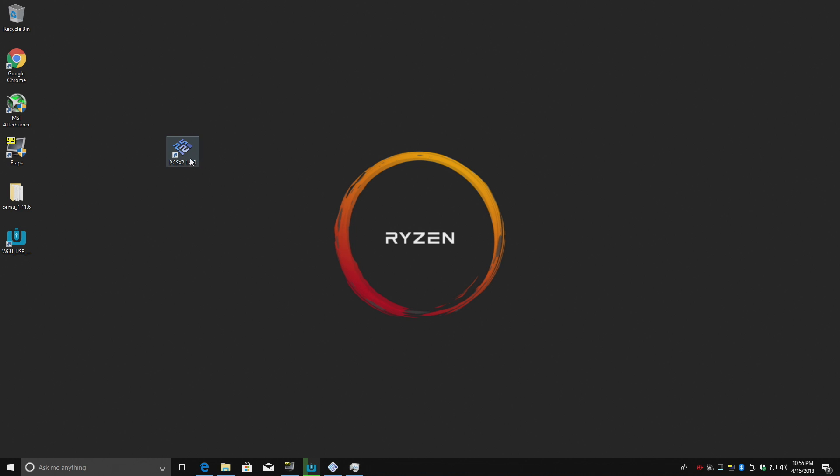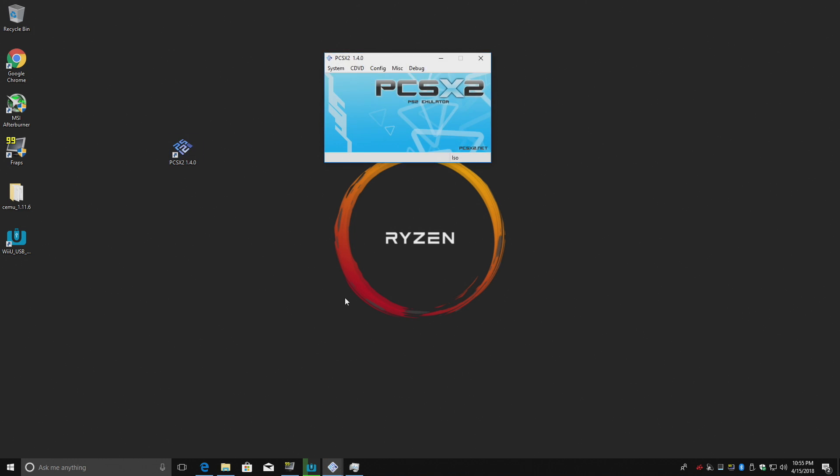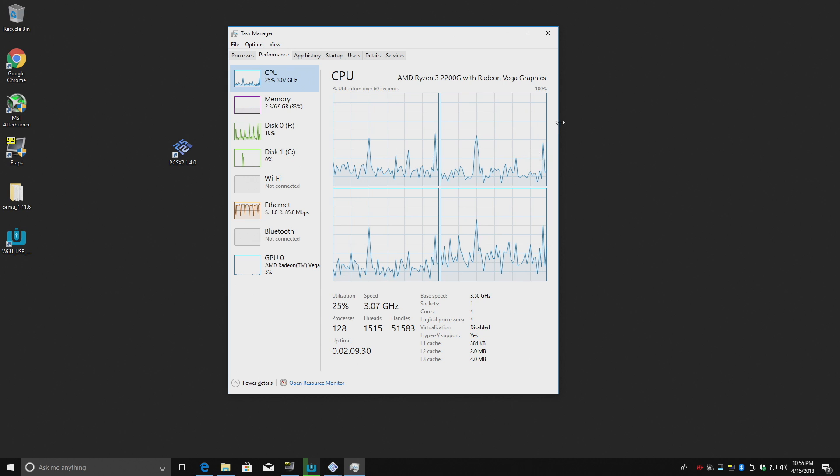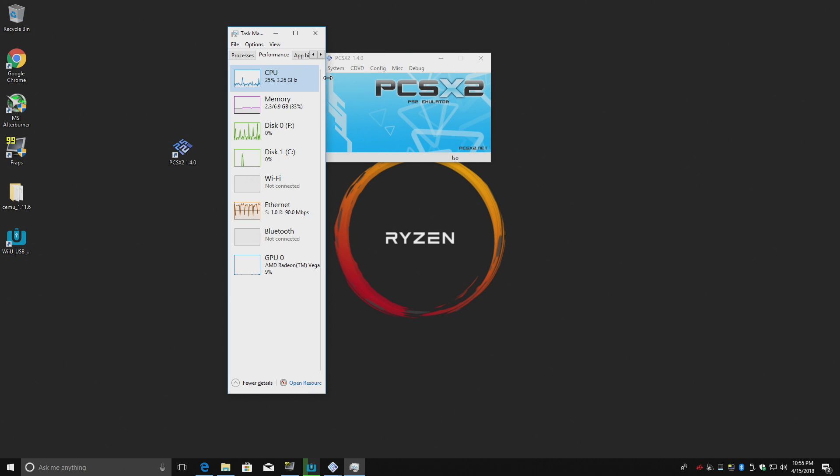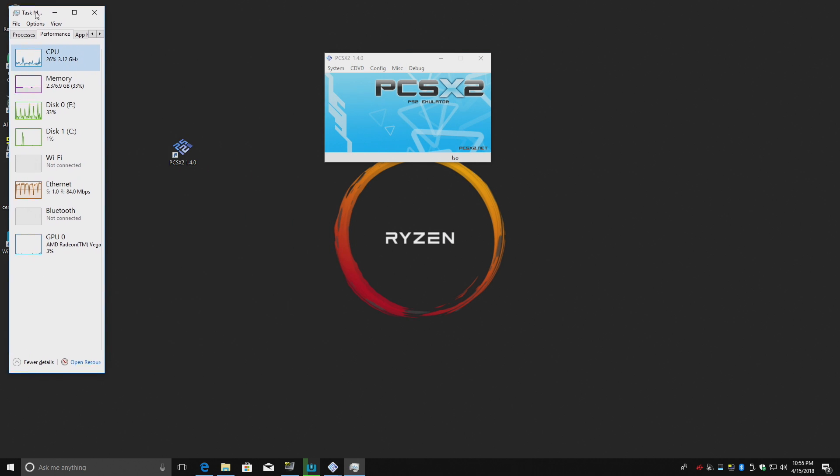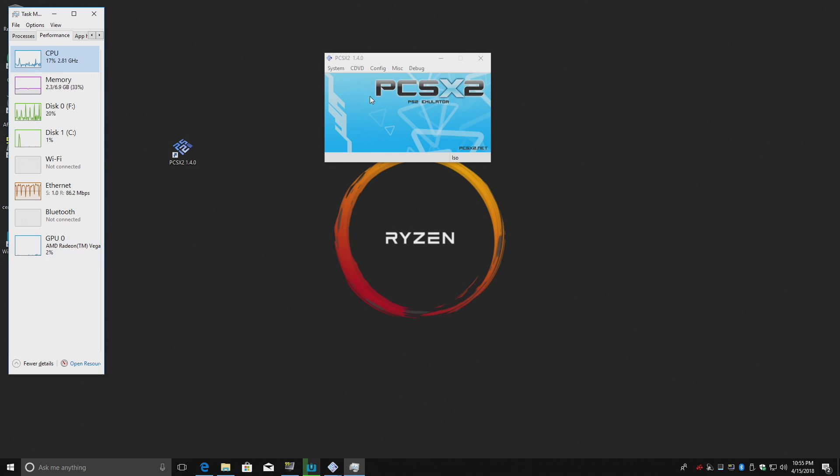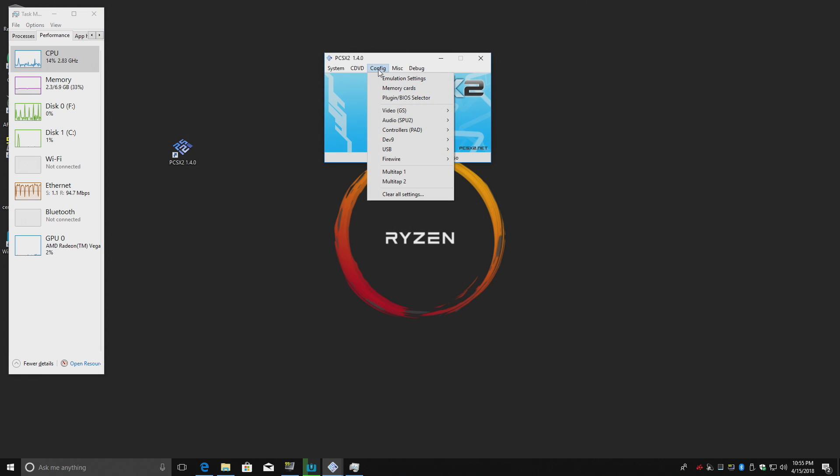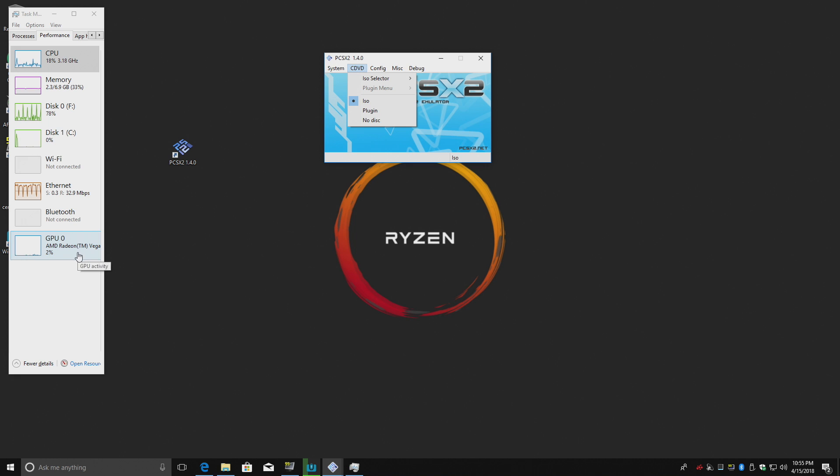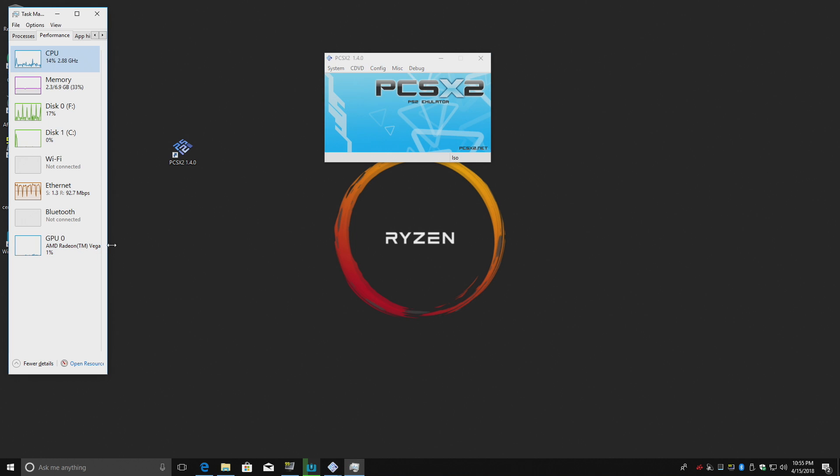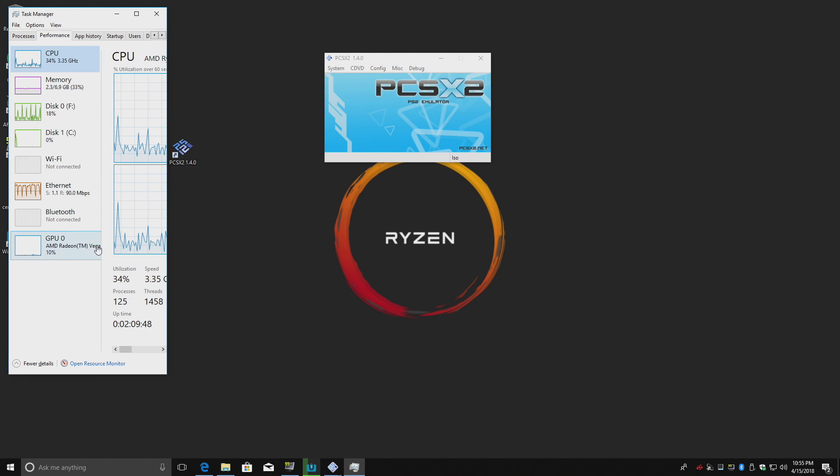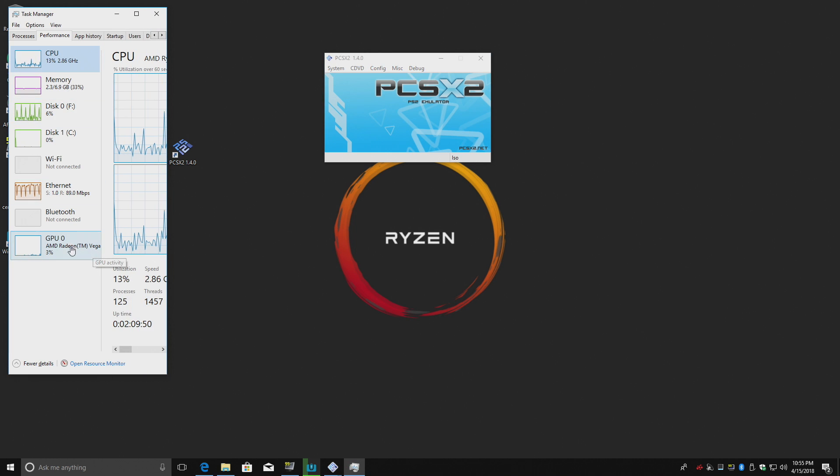I'm going to start it up. Now unfortunately I can't use Afterburner here to display the GPU percentage with this Vega 8 graphics. Something weird until they update it I can't do it so I'm going to have to leave this on screen and I'm going to kind of minimize it here. Bring it over to the side so we can see the CPU percentage and the GPU percentage. What's being used right now. The game I want to test here is Shadow of the Colossus.